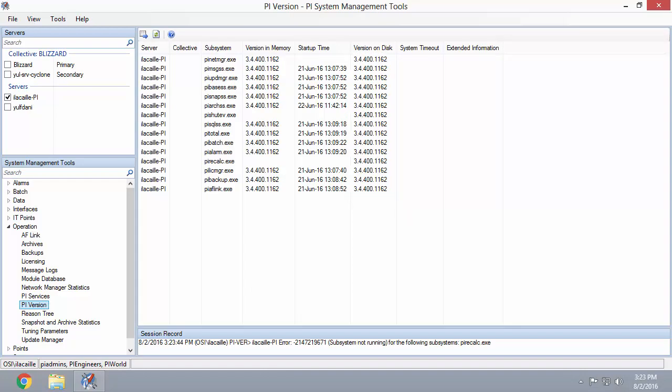Once you've got all the versions you need, you're ready to start collecting the message logs and continue troubleshooting your issue.